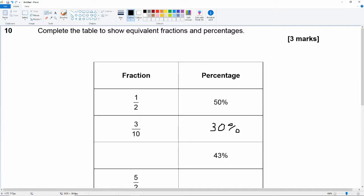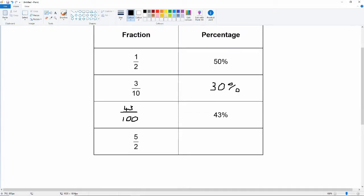43 percent is just 43 over 100, because that's what percent means — out of 100. And five over two: we need to multiply both top and bottom by 50, because 50 times 2 is 100, and 5 times 50 is 250, so that's 250 over 100, or 250 percent.